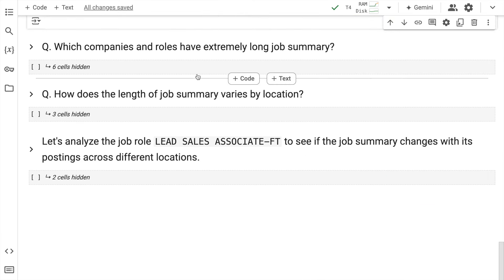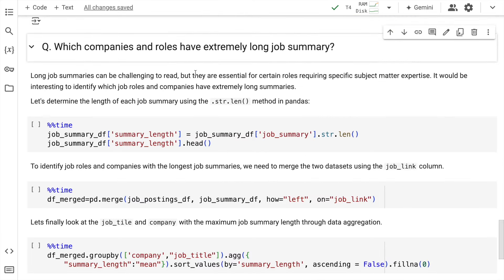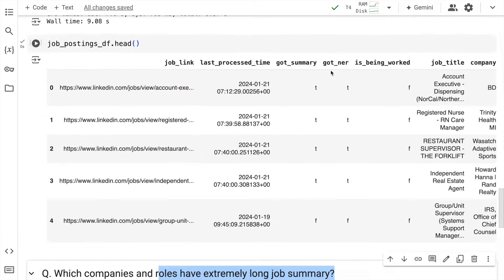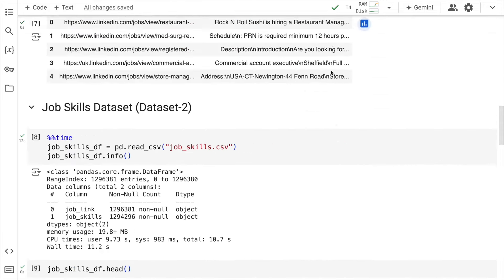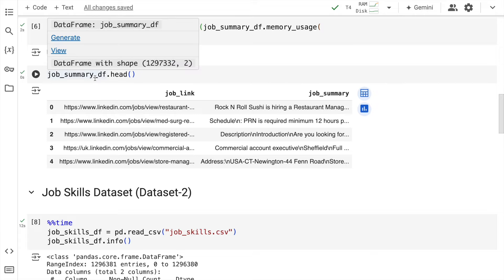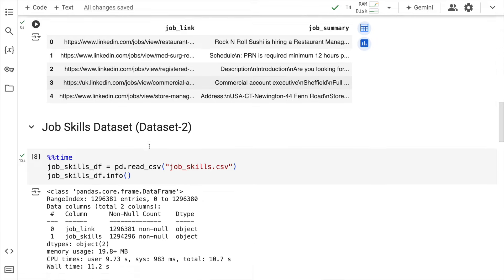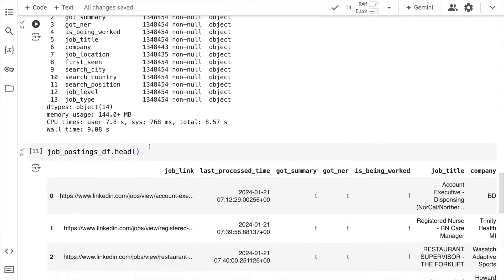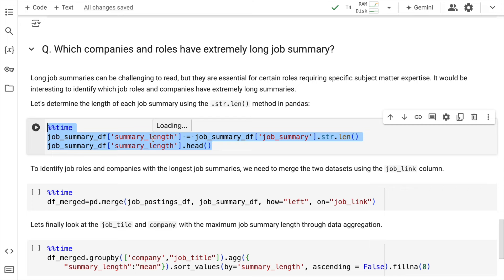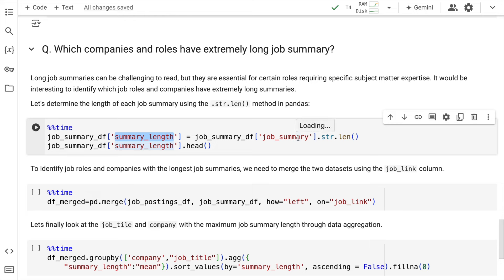So I quickly close this. Now, if I have a question to answer, that is which companies and roles have extremely long job summary. So if you go here, here is the summary column that is there in the first dataframe, which is job_summary_df. Now I go here, I create a new column called summary_length. And in this particular column, I calculate the length of the job_summary column and store it into this particular variable.